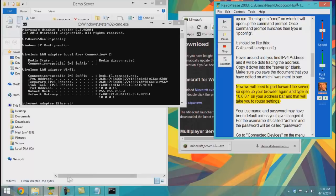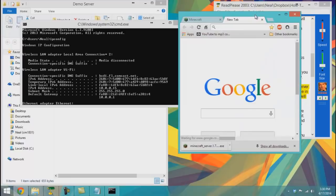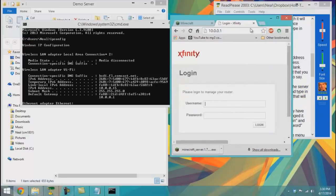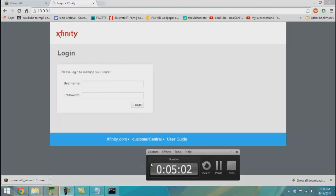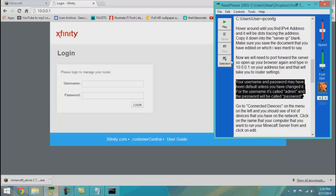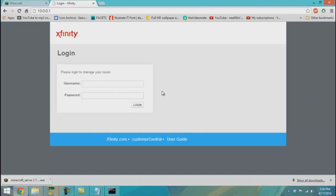Now we will need to port forward the server, so open up your browser again and type in 10.0.0.1 in your address bar. That will take you to the router settings. Your username and password may be default unless you have changed it — the username is 'admin' and the password is 'password'.